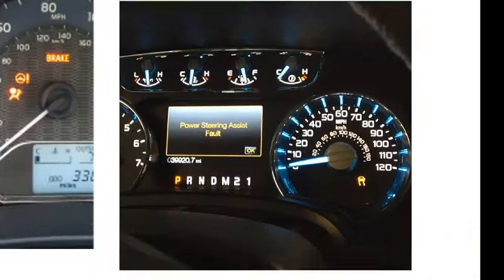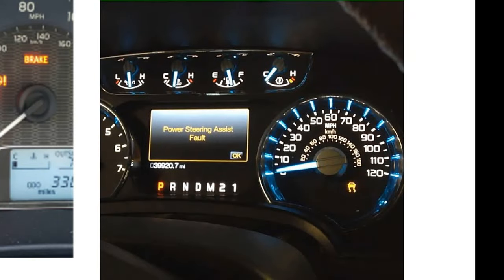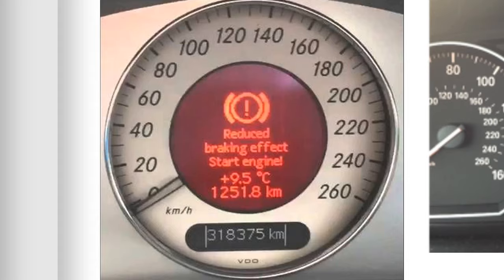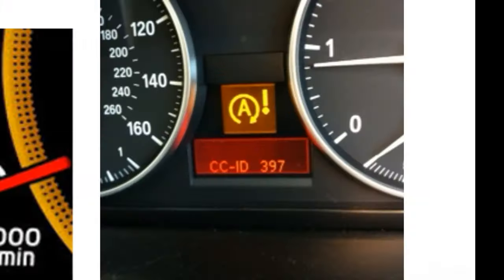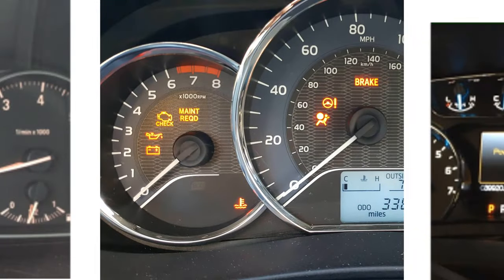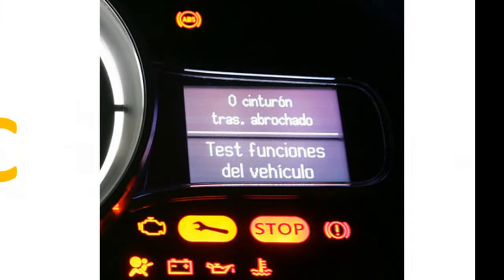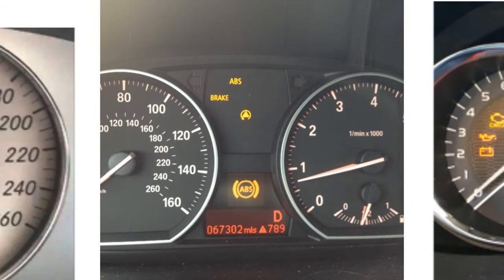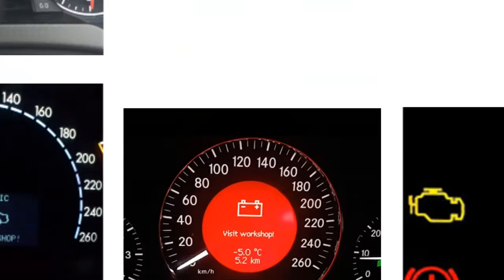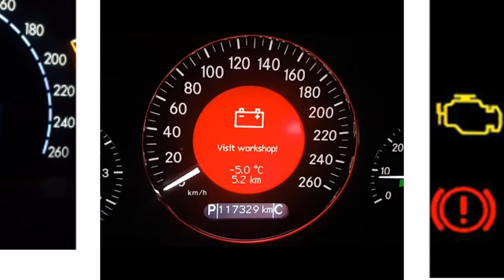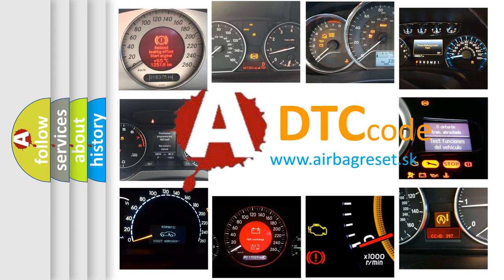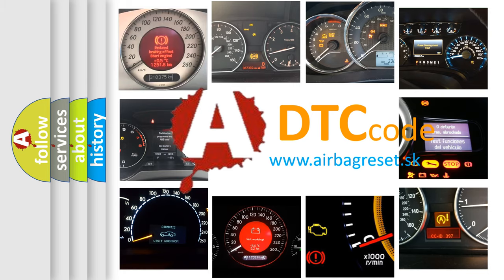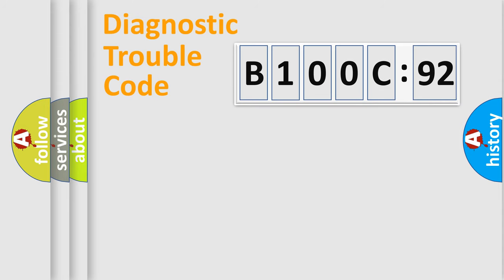Welcome to this video. Are you interested in why your vehicle diagnosis displays B100C92? How is the error code interpreted by the vehicle? What does B100C92 mean, or how to correct this fault? Today we will find answers to these questions together.